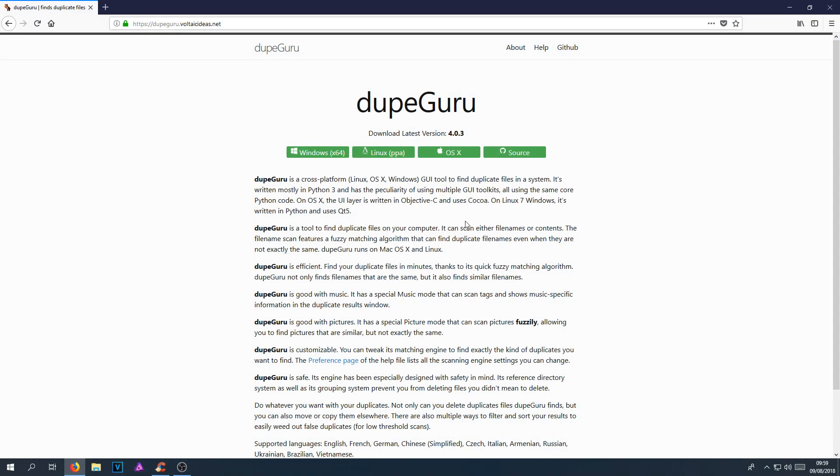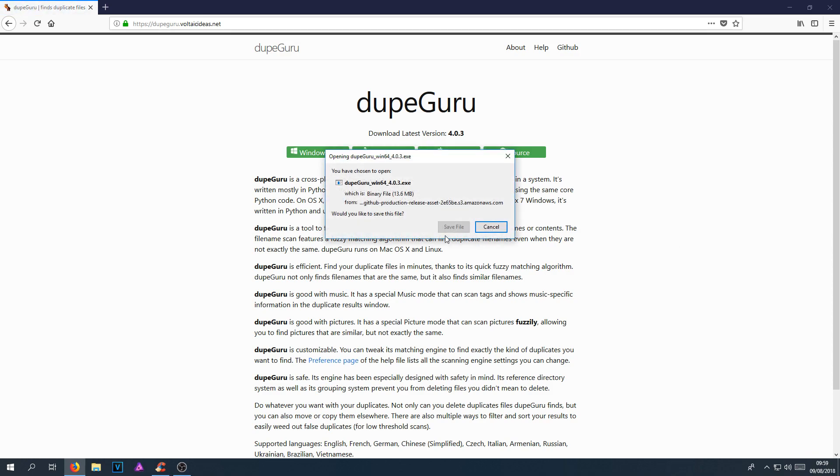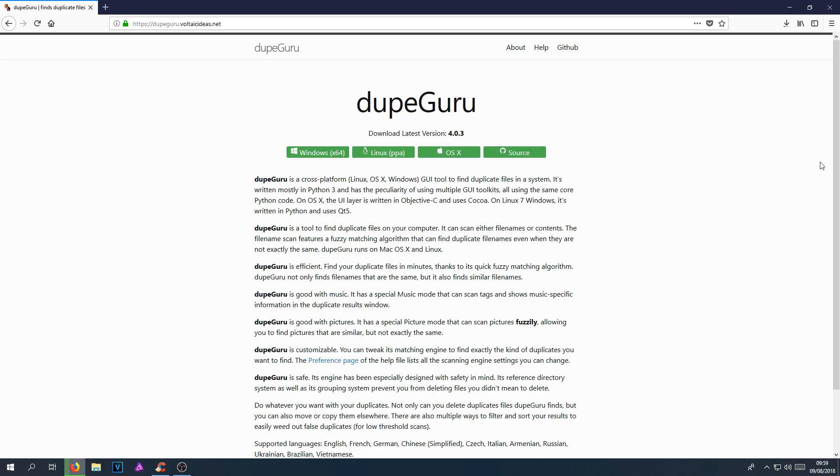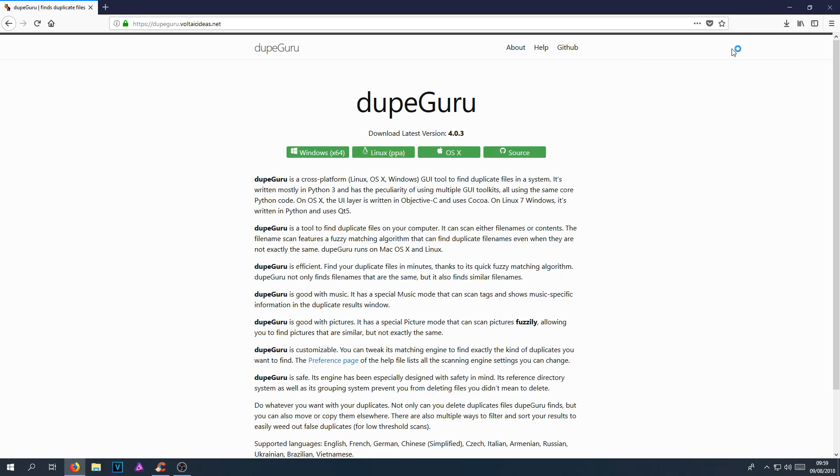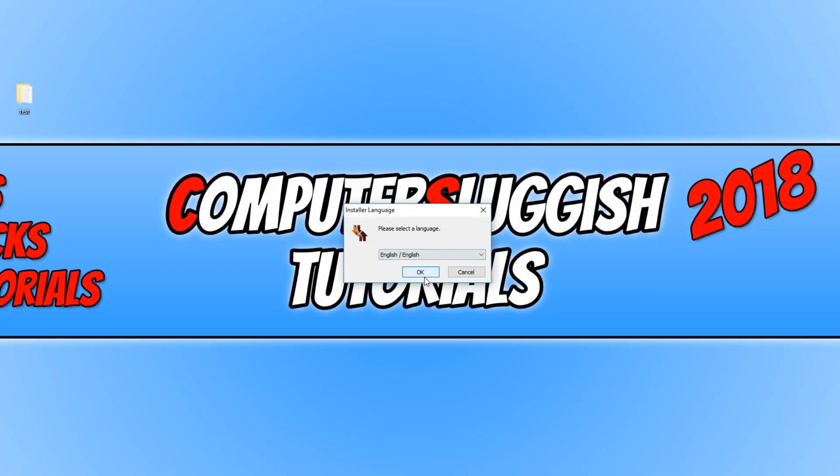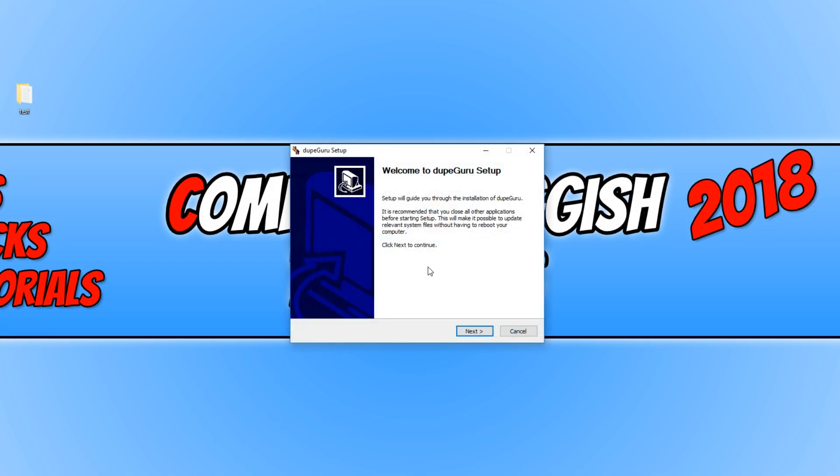Once you have clicked on the link, you now need to click on Windows. And you now need to go save file. Once the file has finished downloading, we can now run the setup file and we can go OK.